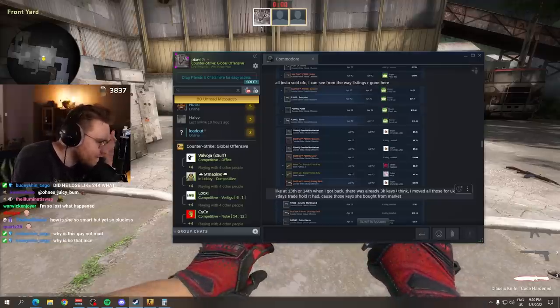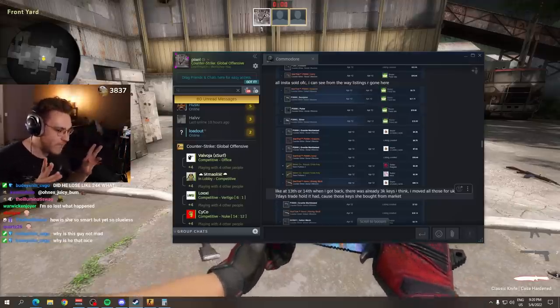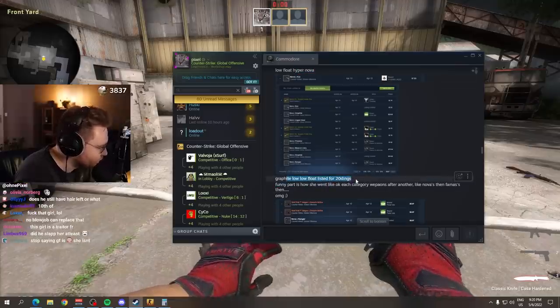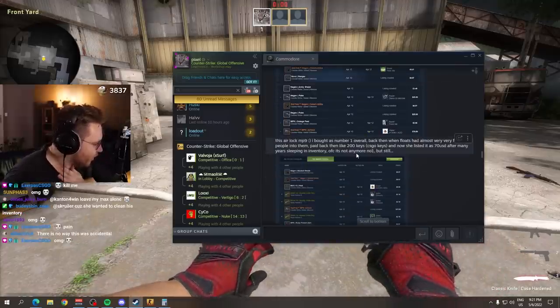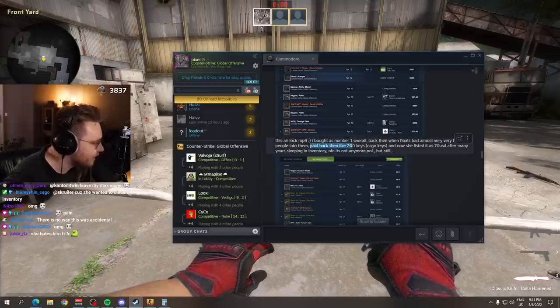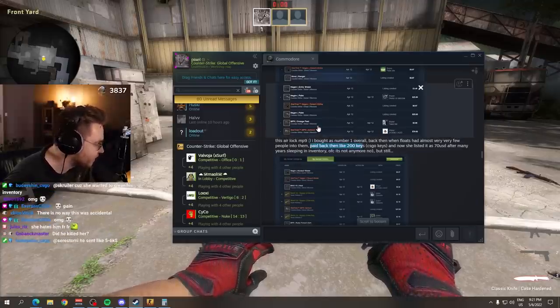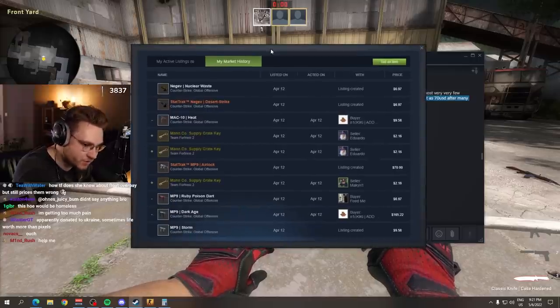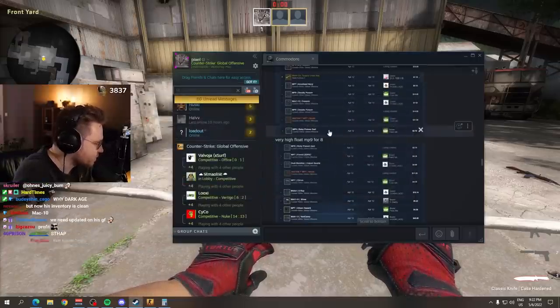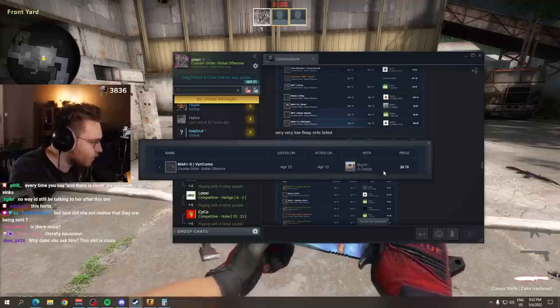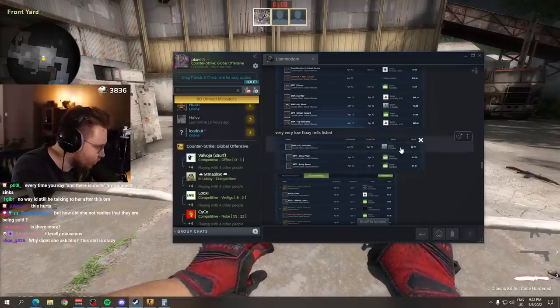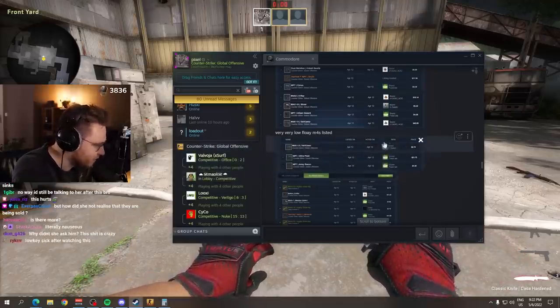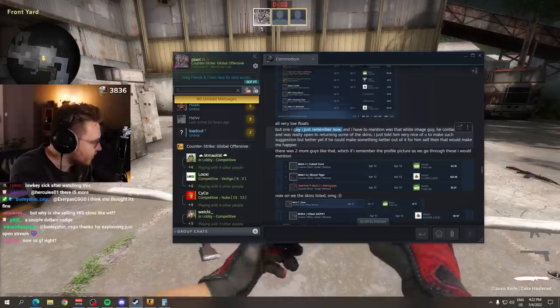That is over $7,500 worth of skins sold. Worth of low floats, high floats sold. Graphite, low float, sold for $20. Desert Eagle Meteorite, I bought as number one overall back then when floats had very few people into them. Paid back then like 200 keys. He paid $400 for this MP9. She sold it for $70. Commodore had these skins for years. And there's more. And there's more. It's endless. A very low float M4A1-S Vari Camo, that is a juicer. Sold for $8 to the same market botter. MP7 sold to the same guy, to feed me.